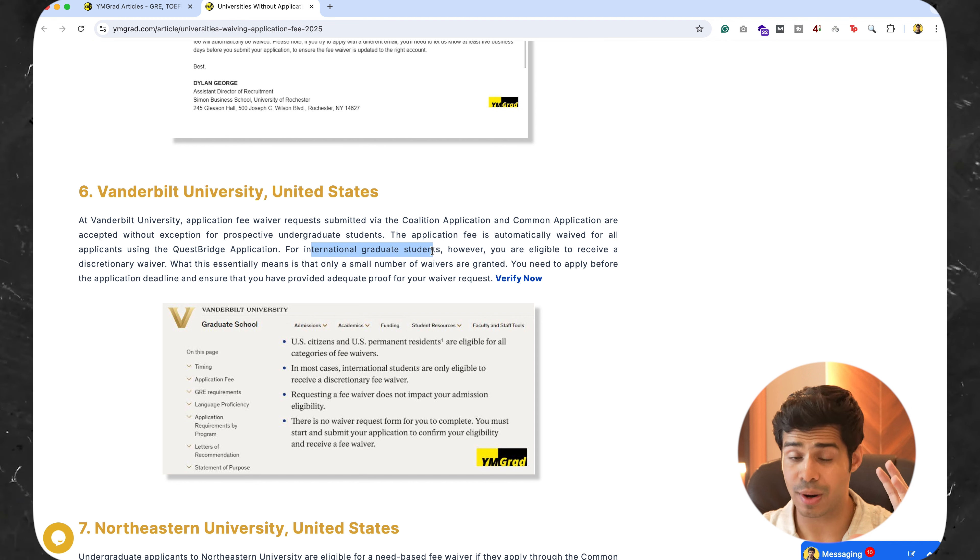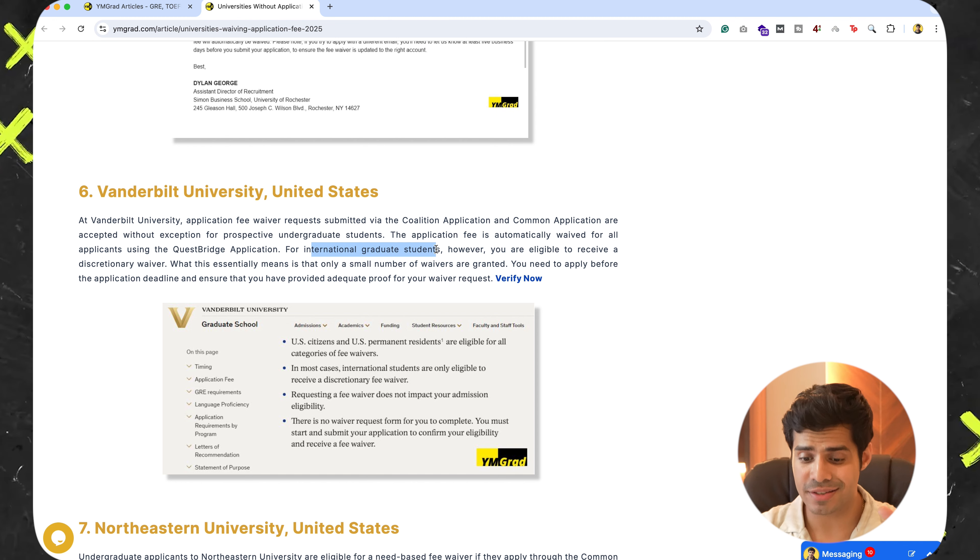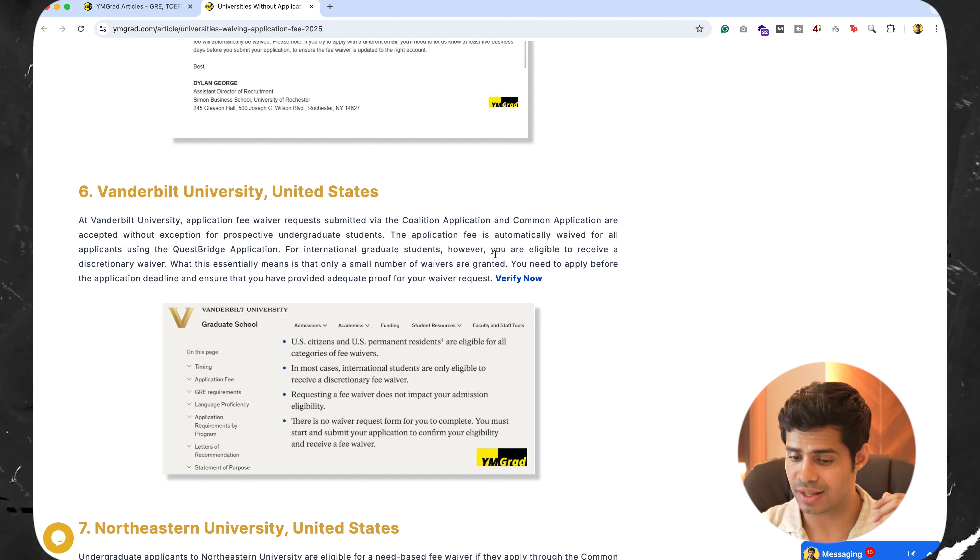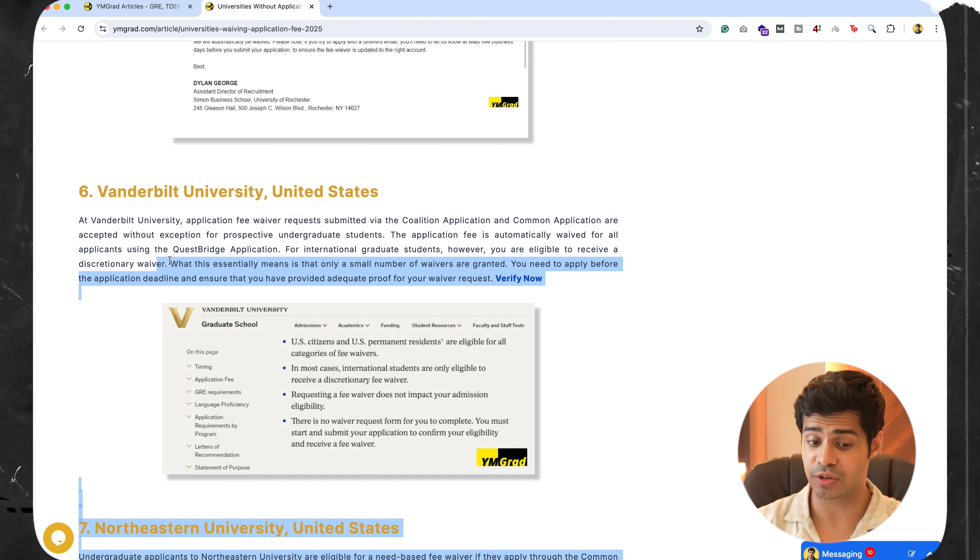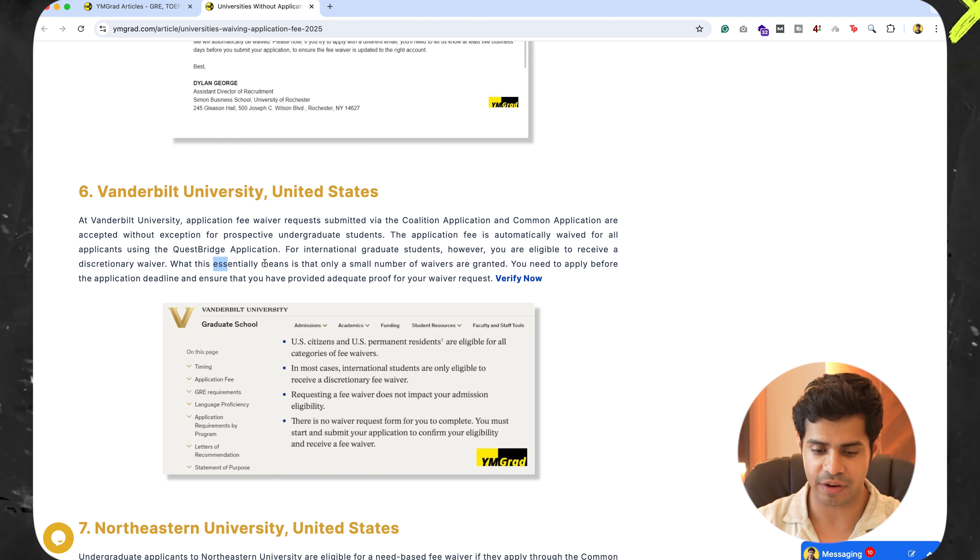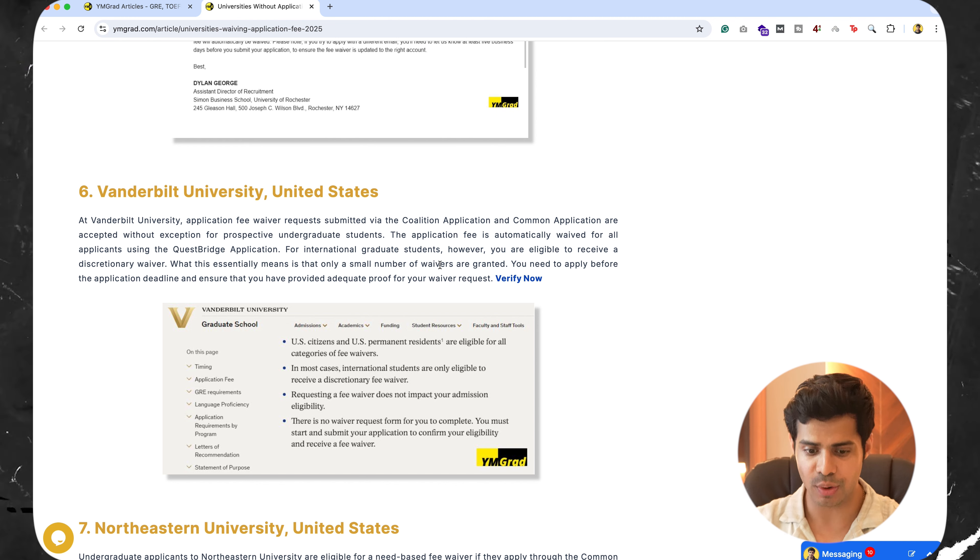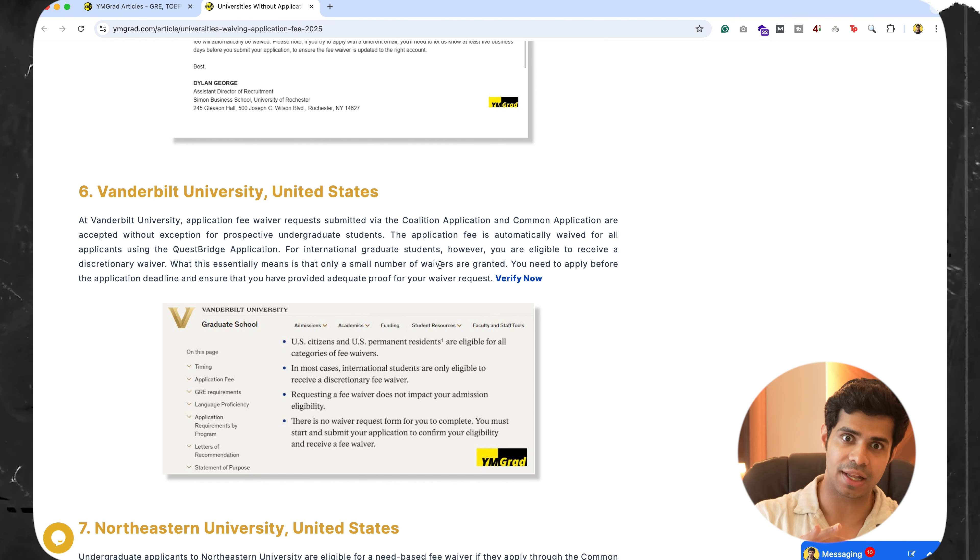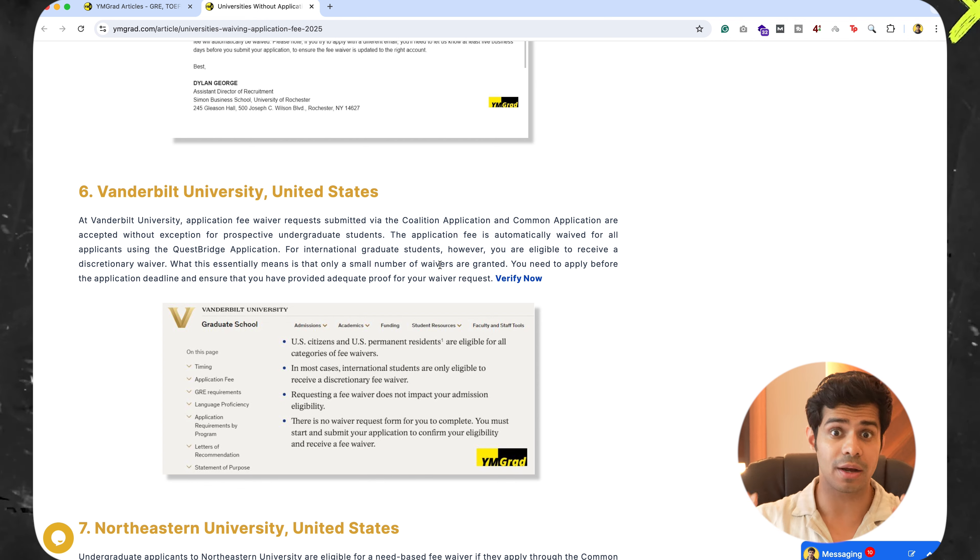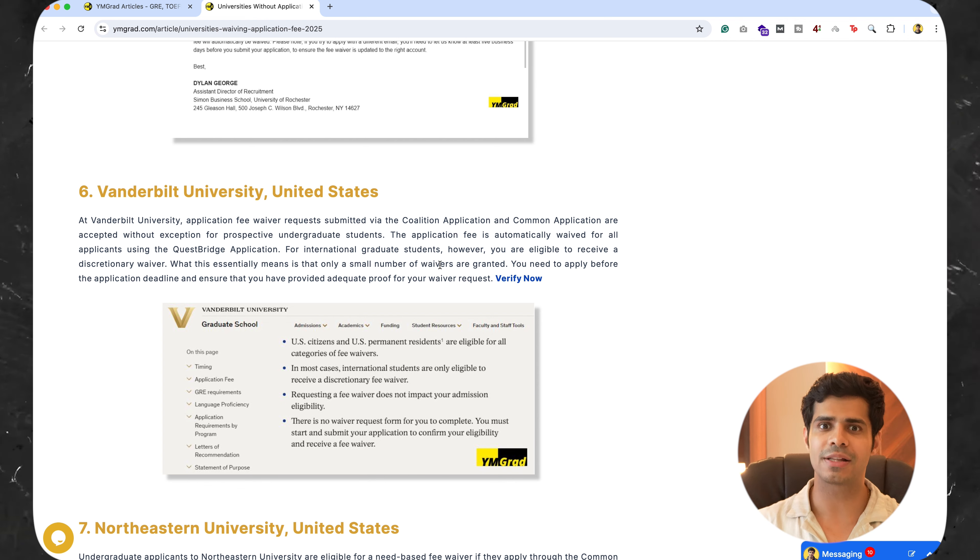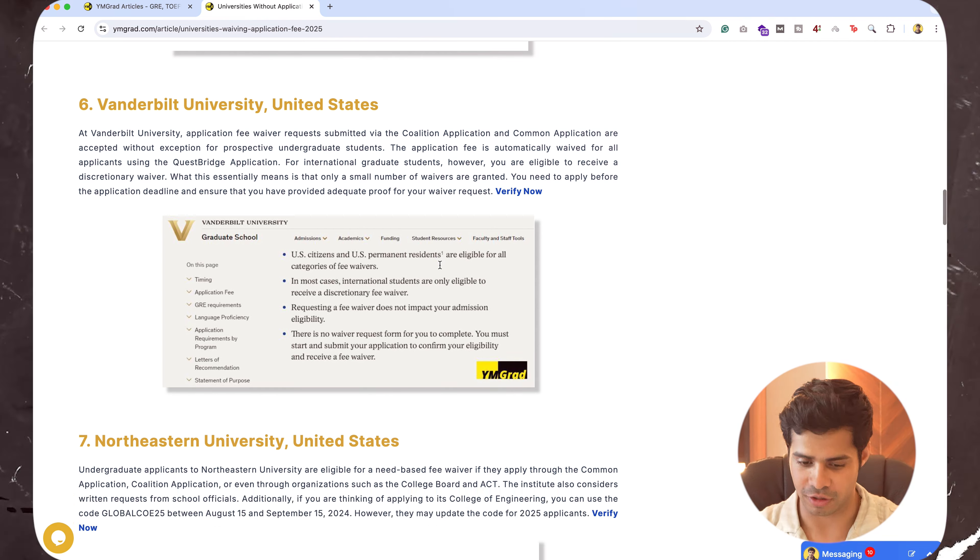And if you're an international graduate student, master's, PhD, in that case, you are eligible to receive your discretionary waiver. What it essentially means is that a small number of waivers are granted. So you have to apply before the deadline. Make sure that you apply as early as possible. The sooner you apply, the more your chances of getting the waiver.